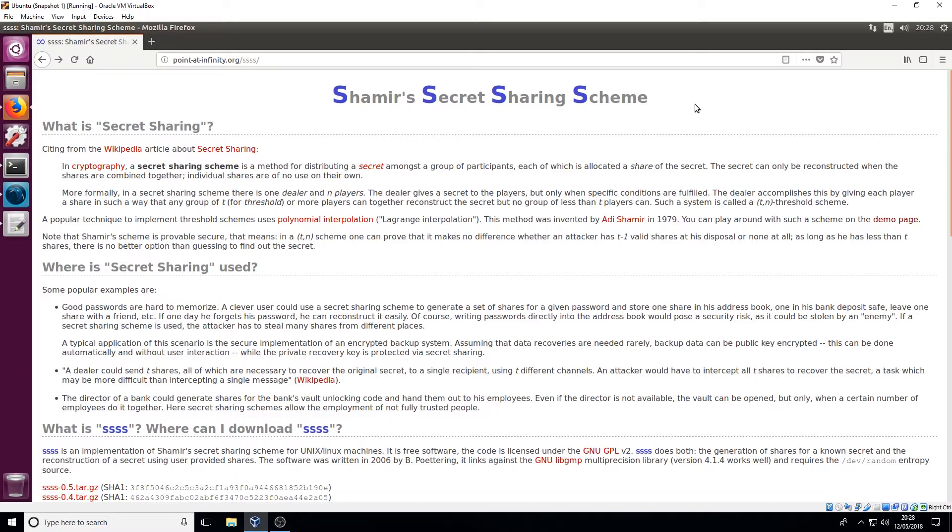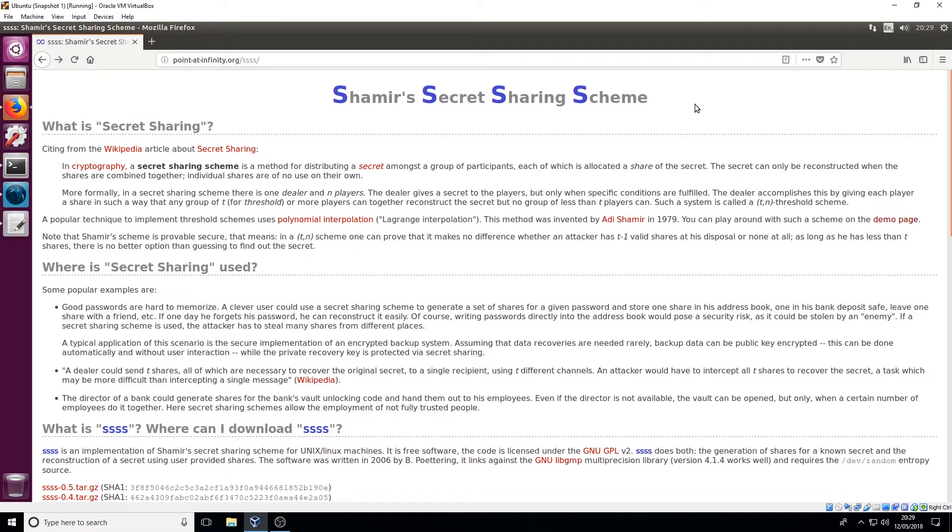So what this is basically saying is it's a method of taking your private key and chopping it up into a certain amount of shares or a certain amount of segments. Each of those are then encrypted in a certain way and then you distribute those shares out to different people, different locations, in a bank vault, wherever you want.